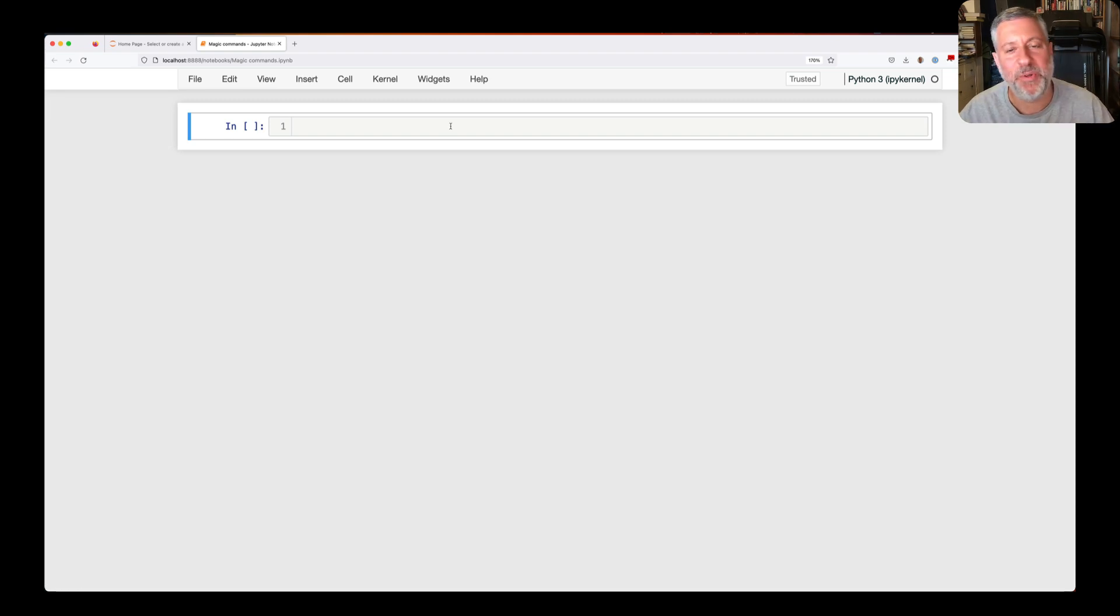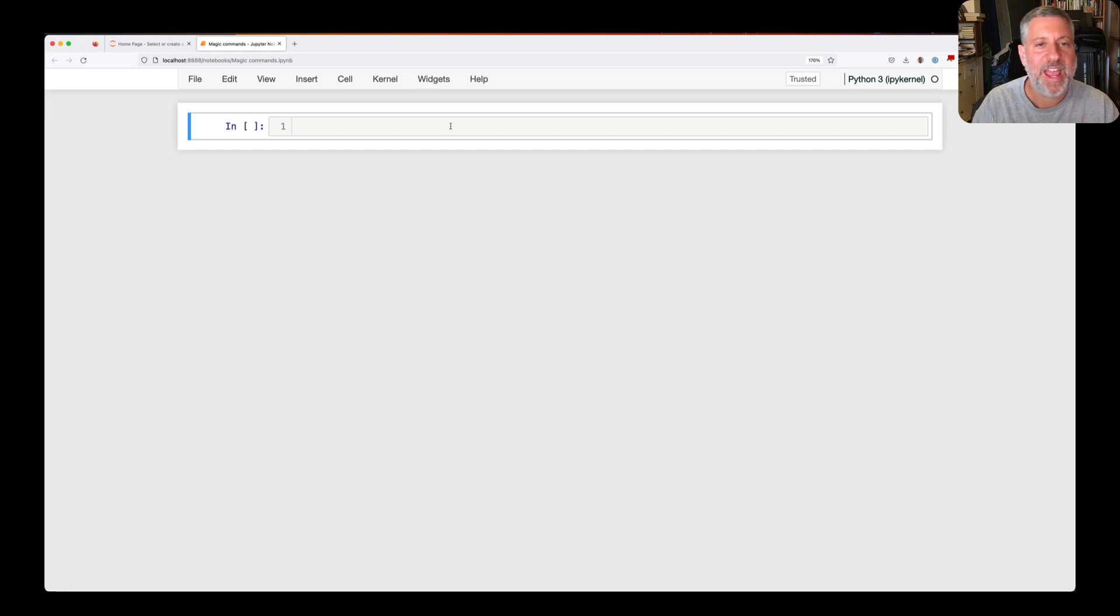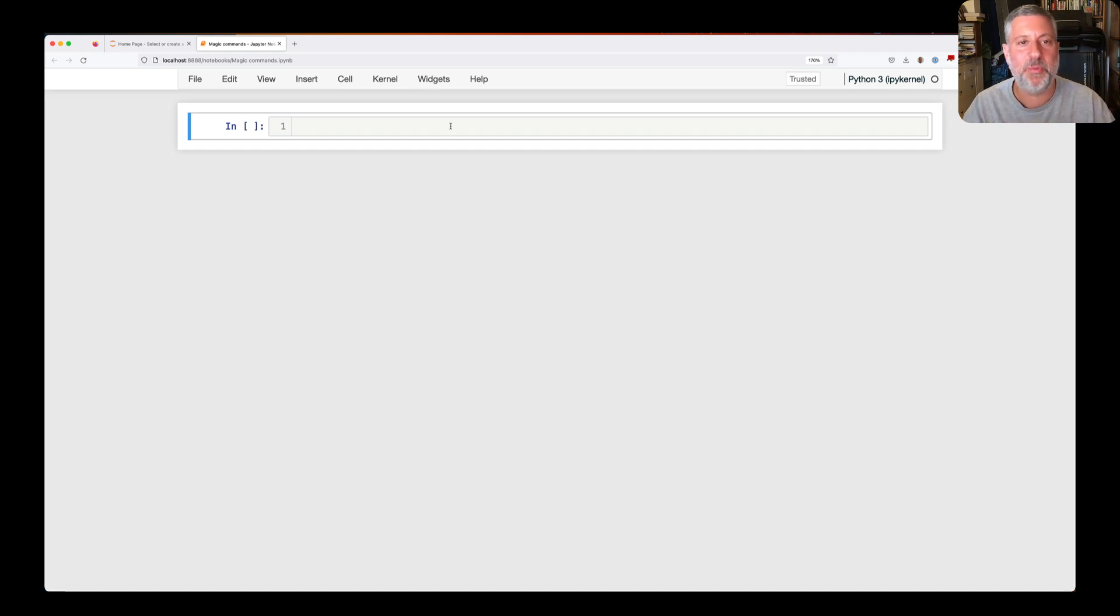Hey there, Python trainer Ruben Lerner here, and today I want to talk to you about magic commands in Jupyter and in IPython, which is the textual version of Jupyter, or the predecessor to Jupyter.